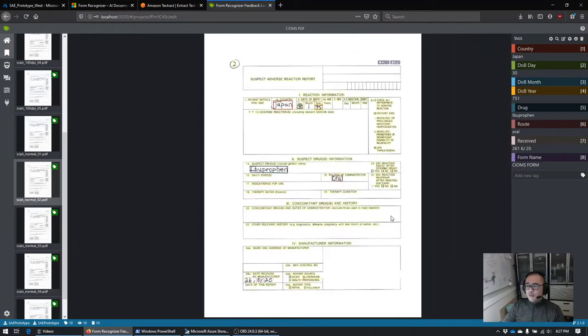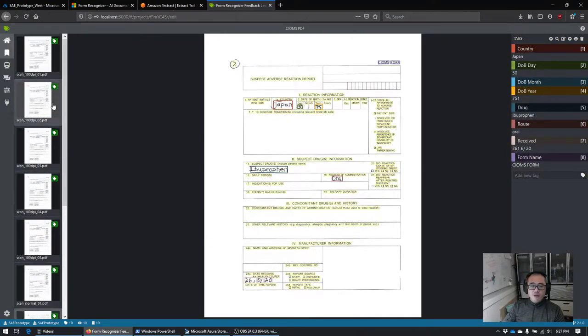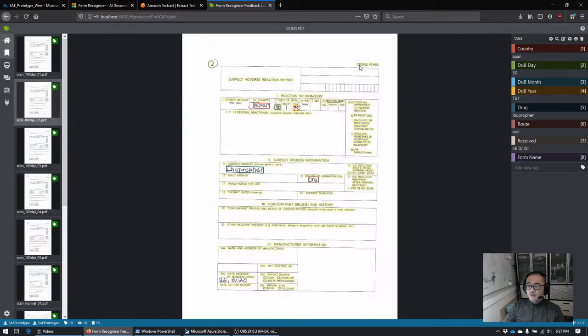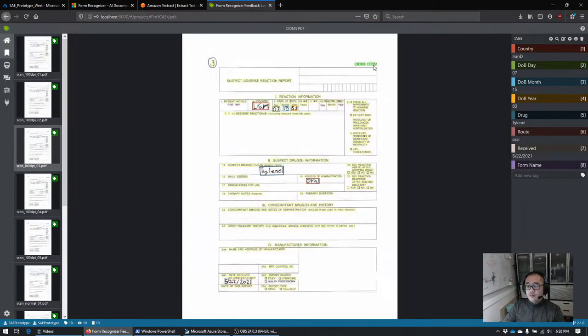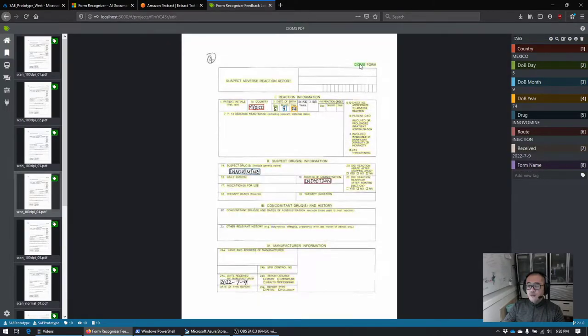Because we added this new field, we can come back to the other ones that haven't been tagged yet and go through tagging all of them.